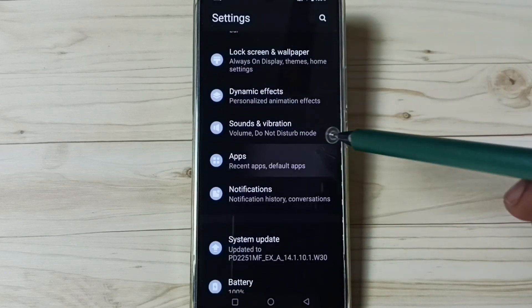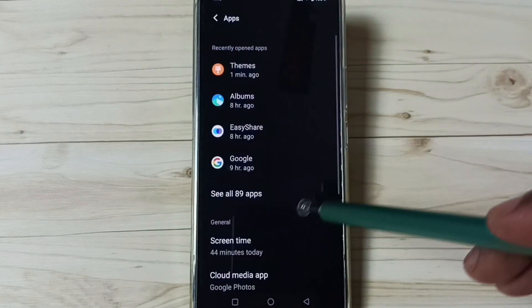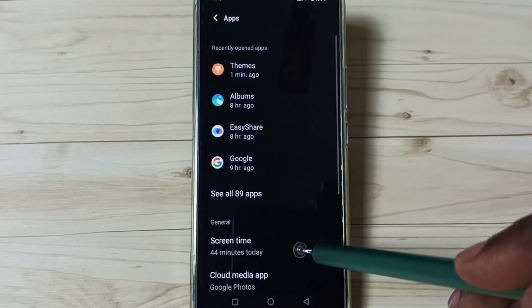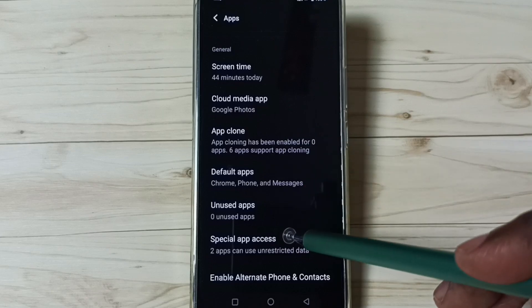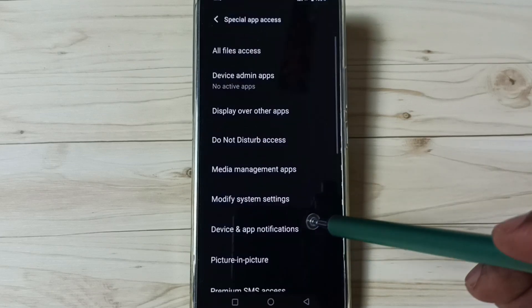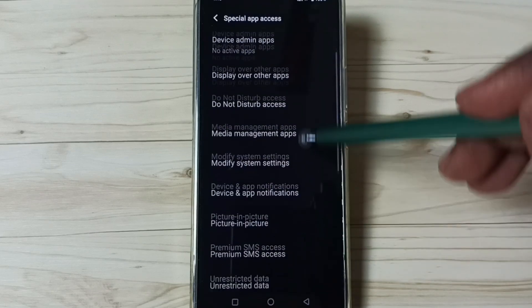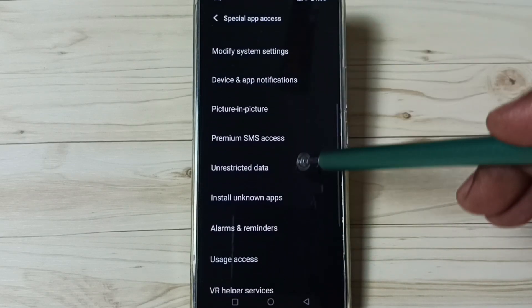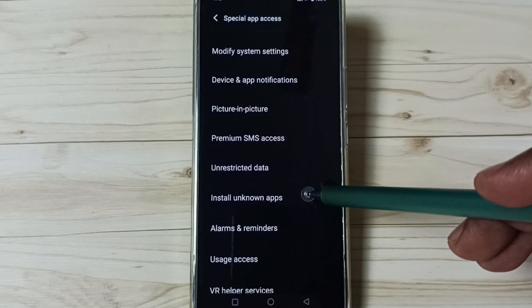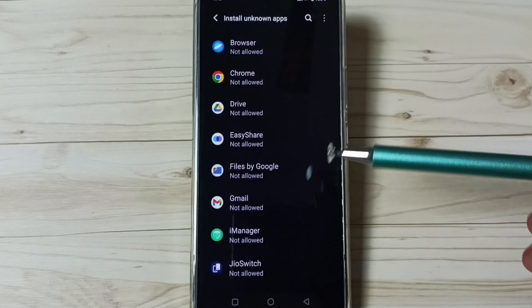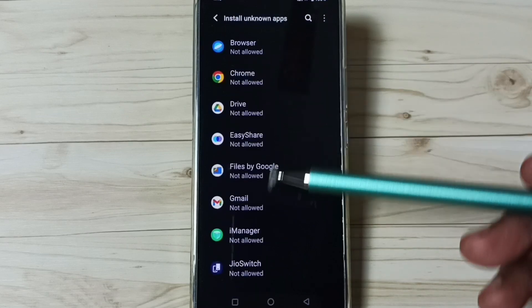Tap on Apps, then go down and tap on Special App Access. Go down and tap on Install Unknown Apps. Here you can see a list of apps.